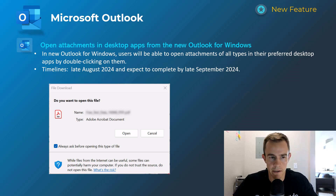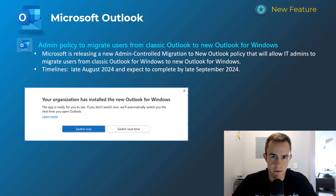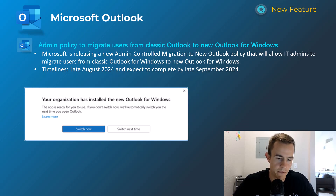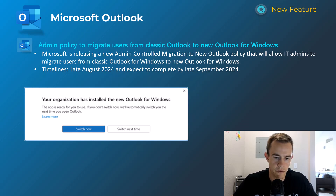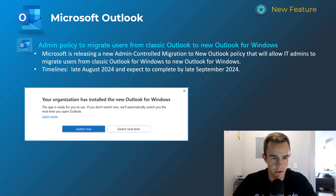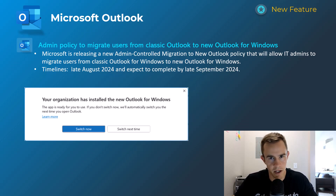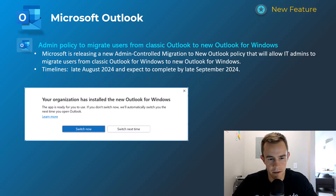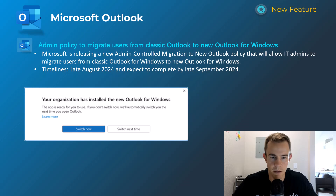This next one gives admins the ability to migrate users from classic Outlook to new Outlook. Check out my blog for the configuration steps. When users log into Outlook they can either switch now, or it will automatically switch them the next time they sign in. Not a lot of us may have a priority behind that honestly, given the feedback I've seen on new Outlook, but this is the capability if you want to push them over. This will happen late August, complete by late September.